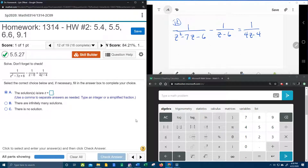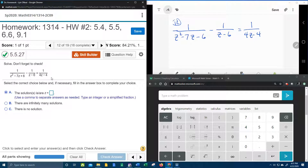All right, here we go — question number 12 from our college algebra homework number two in MyLabMath. We have another rational equation that we need to solve, and this one is going to be a little bit higher degree of difficulty because this is going to involve some factoring on our part.